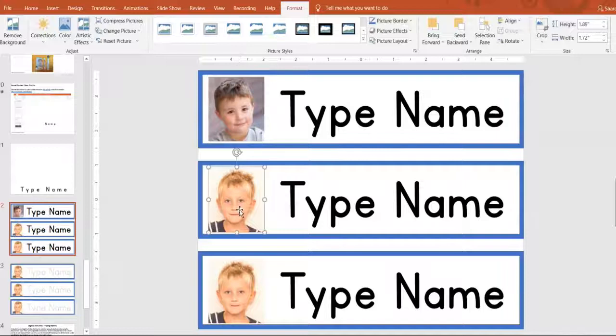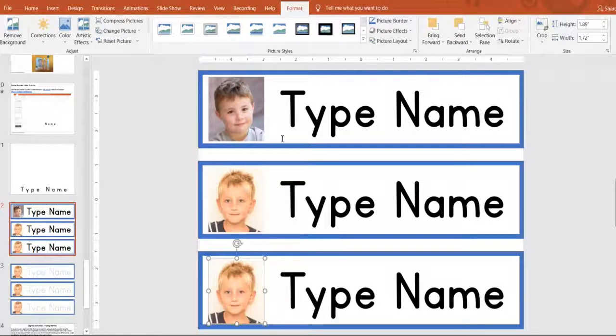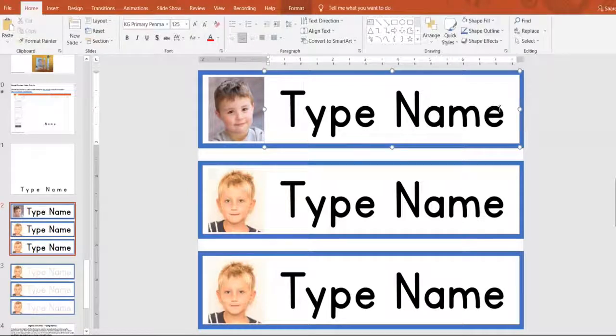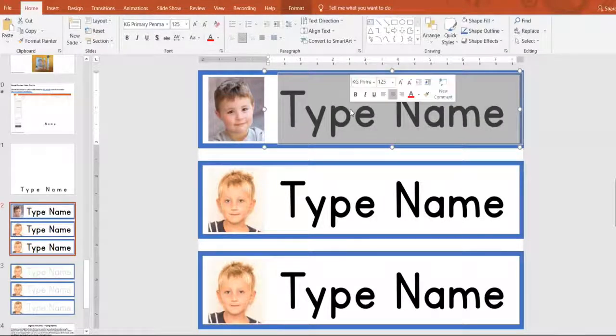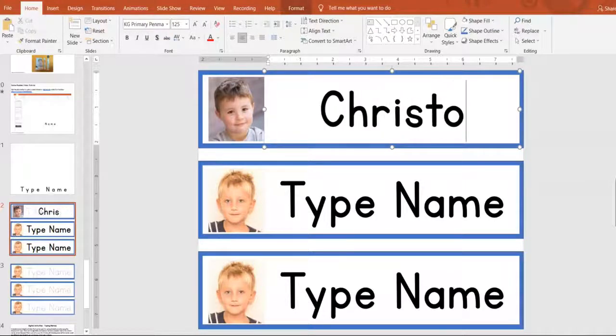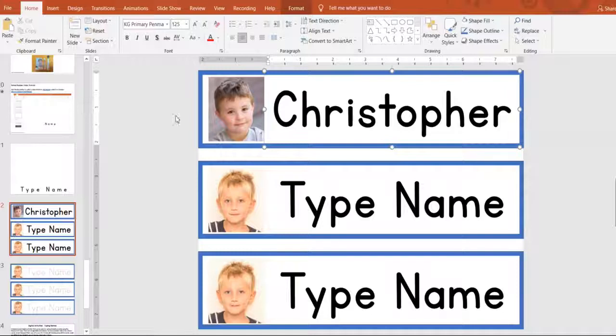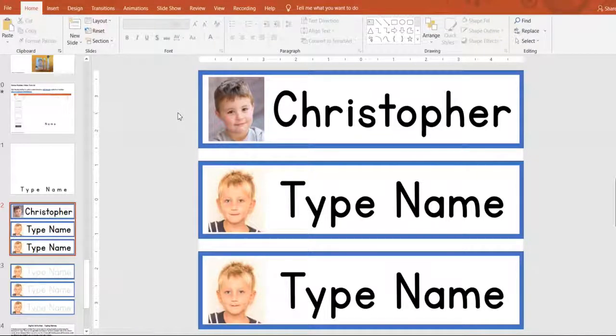So you want to do that for each picture and then you just click in the text box, erase that, and put your student's name and that's it. And then print them out.